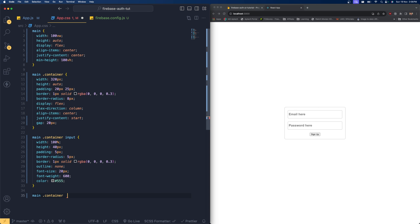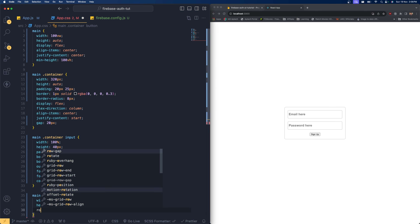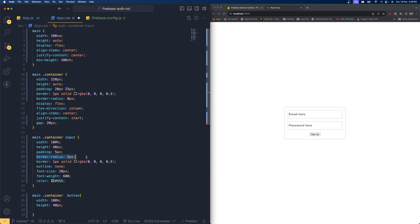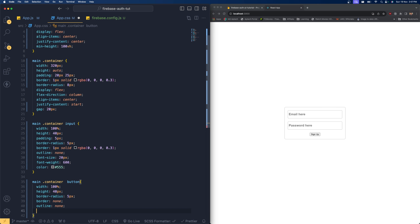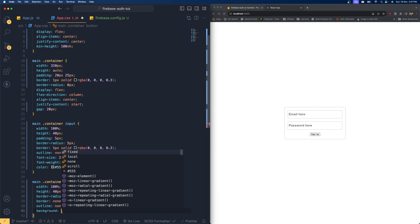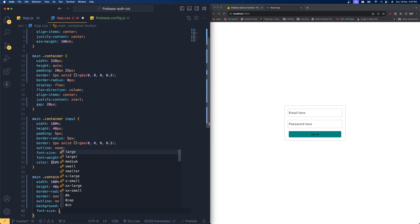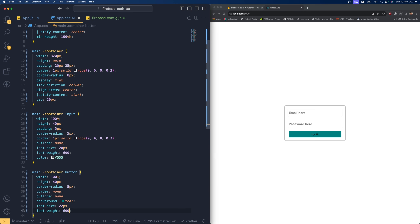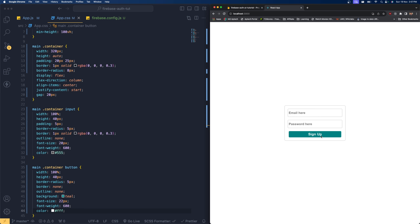Now for the button styles: width 100%, height 40px, same border-radius, border none, outline none, background-color a steel blue color, font-size 22px, font-weight 600, text color white, and cursor pointer. Now that we've completed the styles, let's move on to the logic.